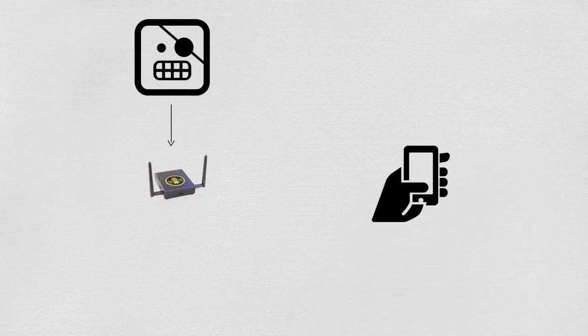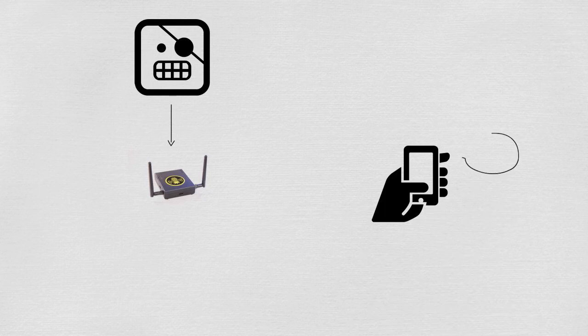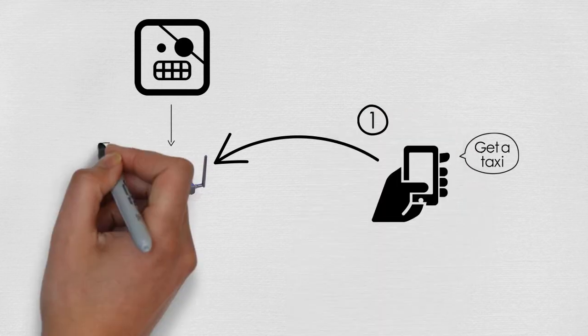The attacker spots a potential victim who is using the Uber app to get a taxi. The attacker uses their smartphone to start the attack.